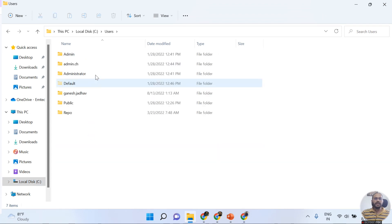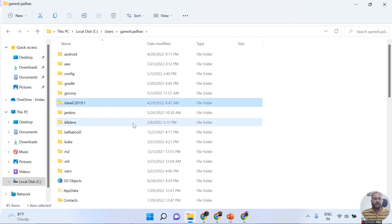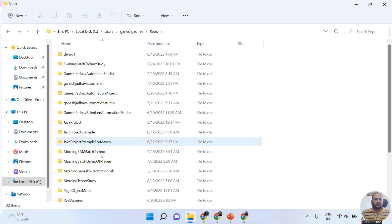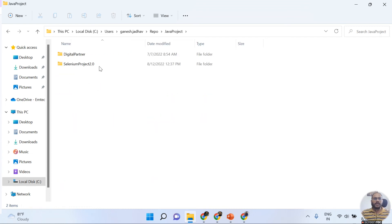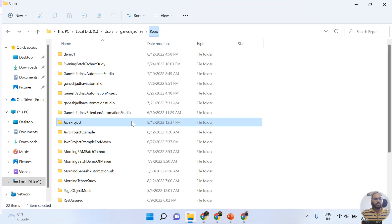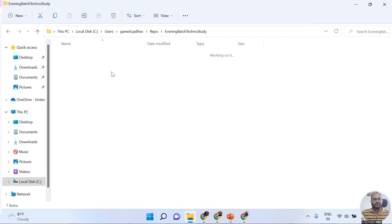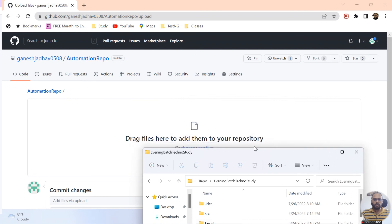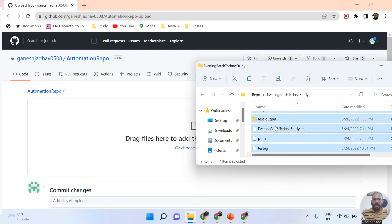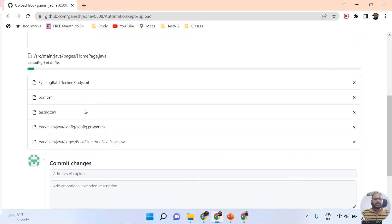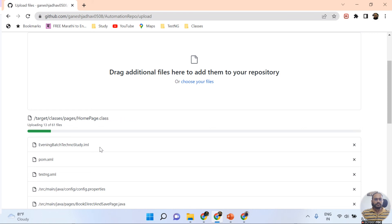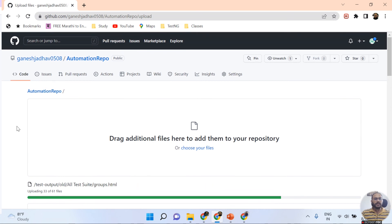I'm navigating to my C drive, then the Users folder, then the ganesh.jado folder, where I have my repos. I can see a Java project and other repos here — for example, 'Evening Bash Techno Study'. I'm selecting this folder and dragging and dropping it here. Once that's done, all 61 files start uploading automatically.